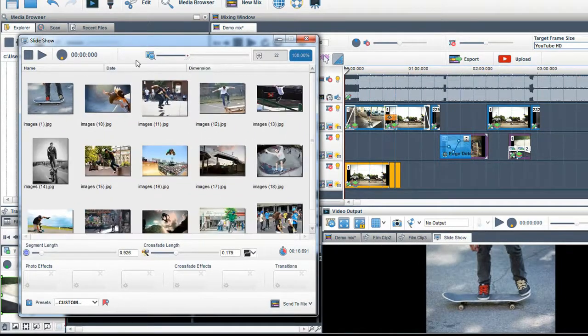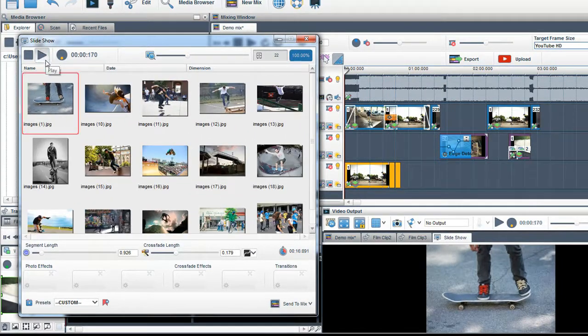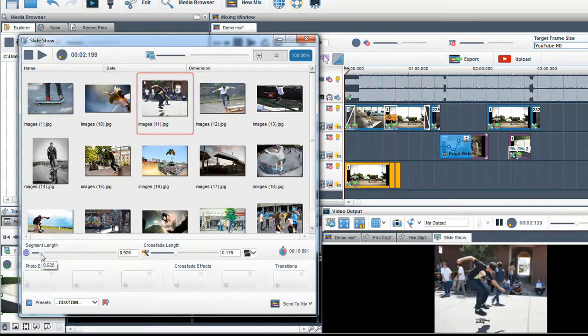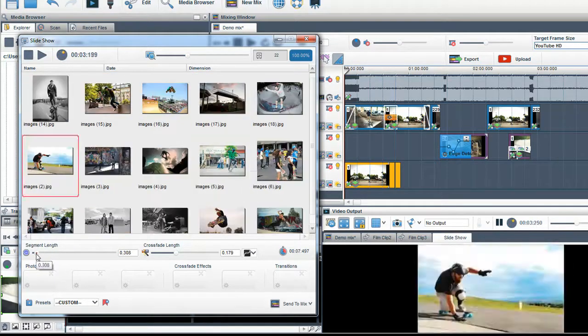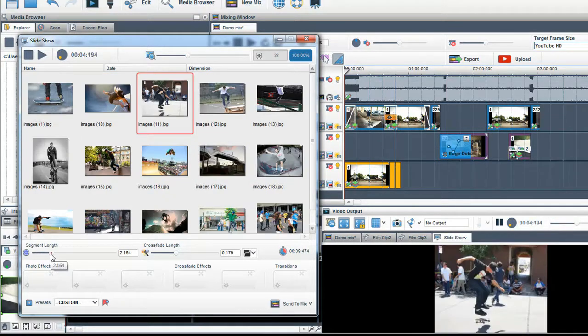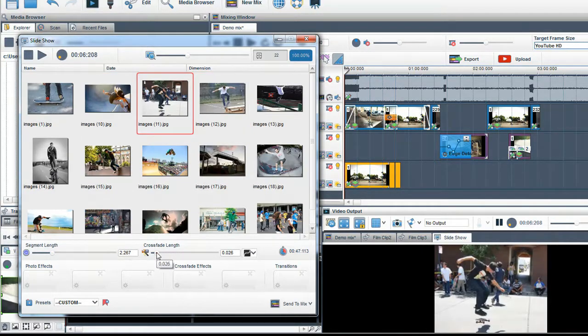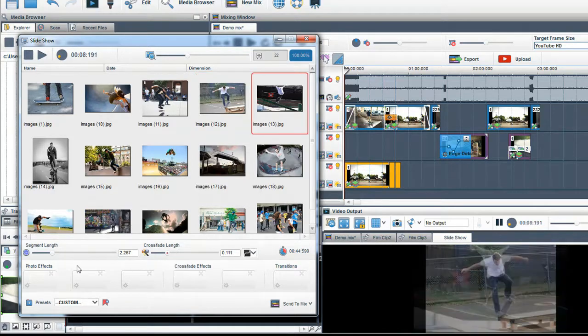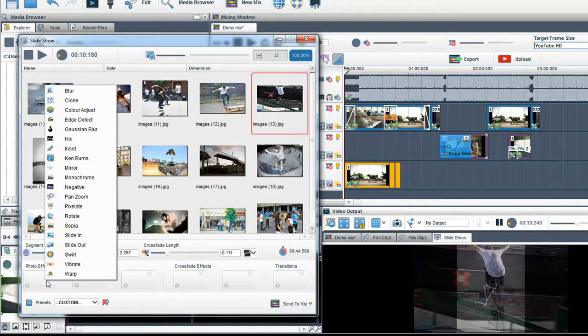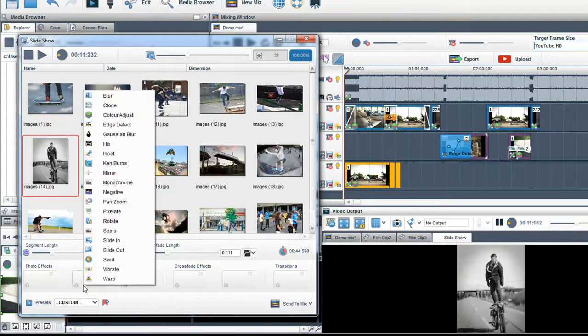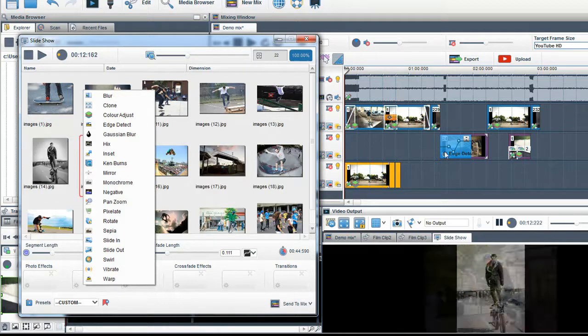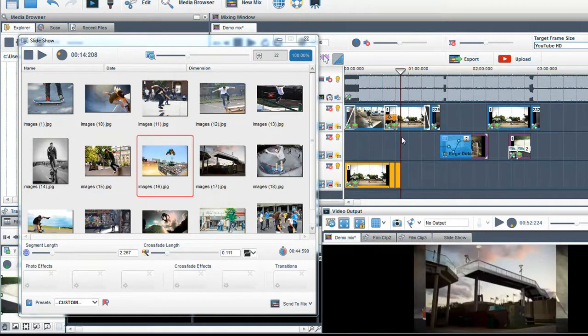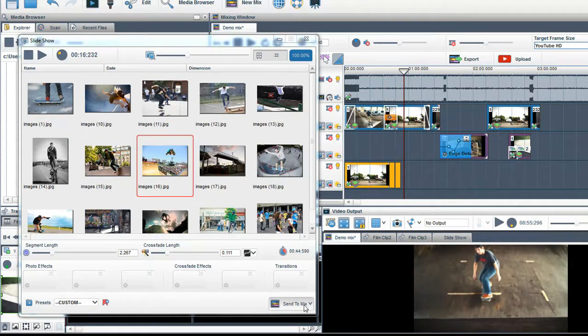Click Play to preview the slideshow. Using the sliders, you can control the length of both the images and the crossfade between them. You can add effects by right clicking in the effect boxes. Position the play bar where you want the slideshow to be placed and select Send to Mix.